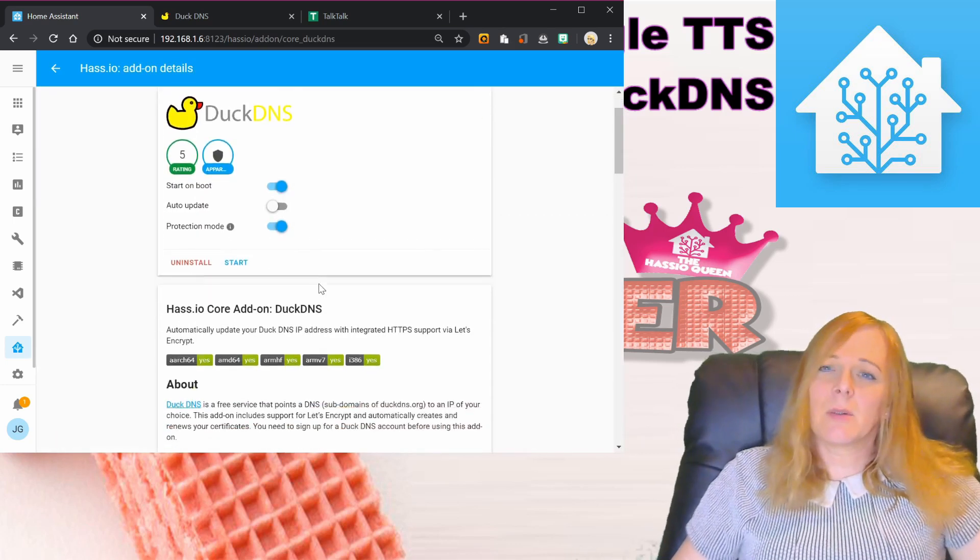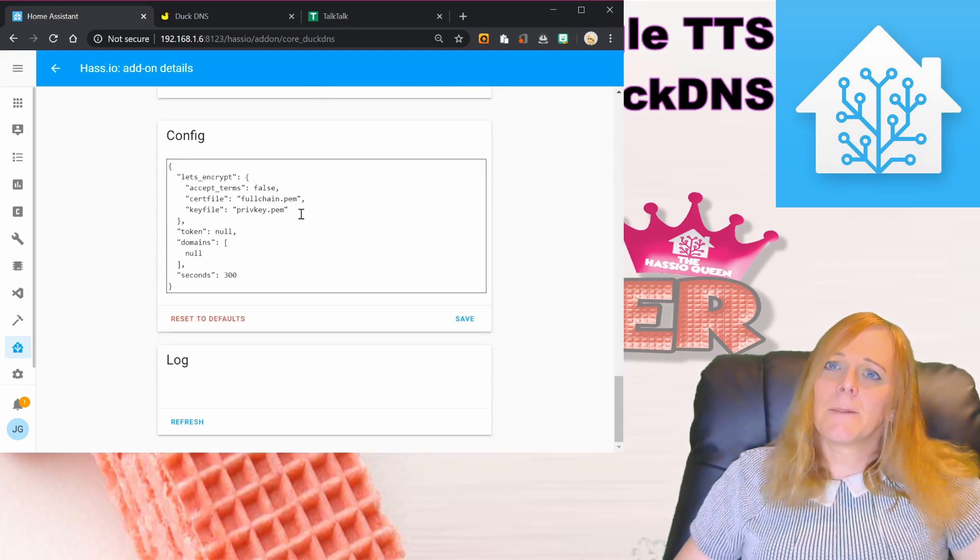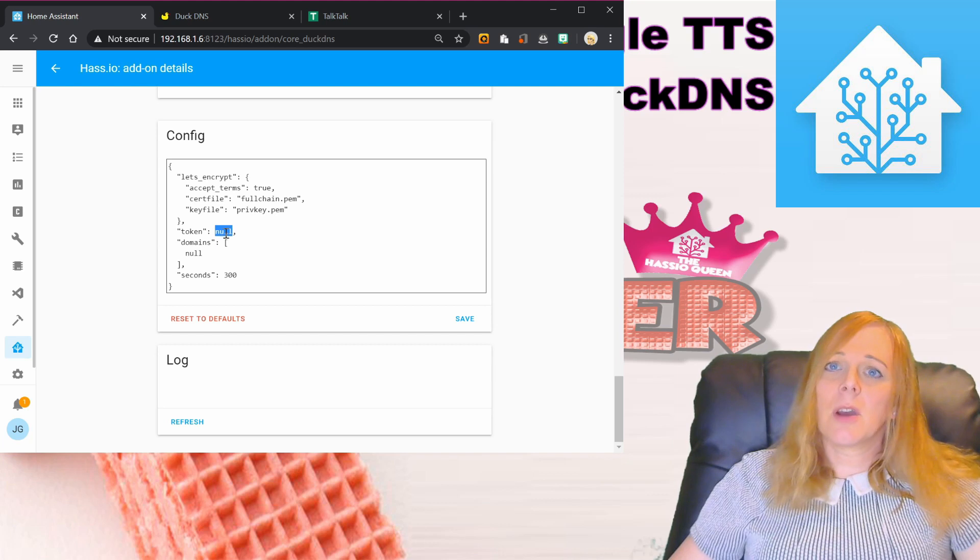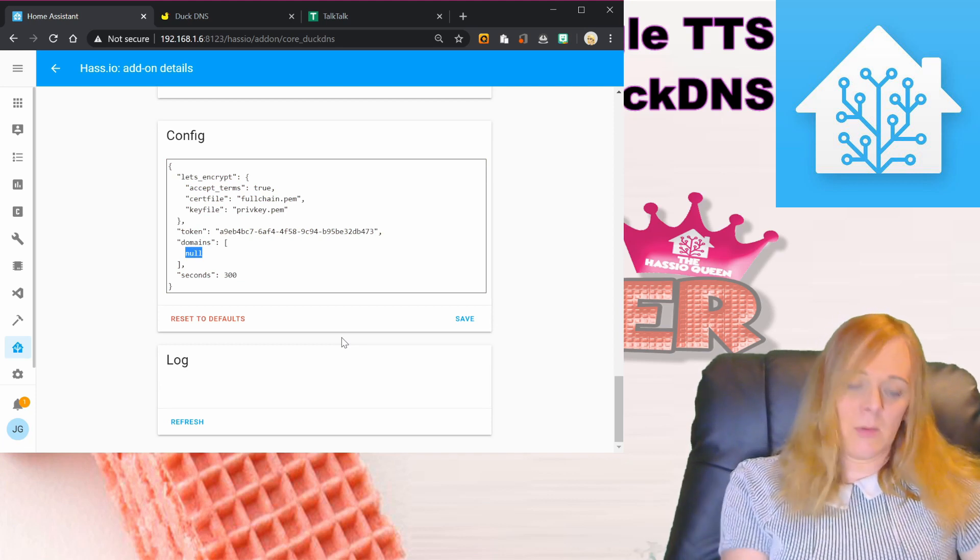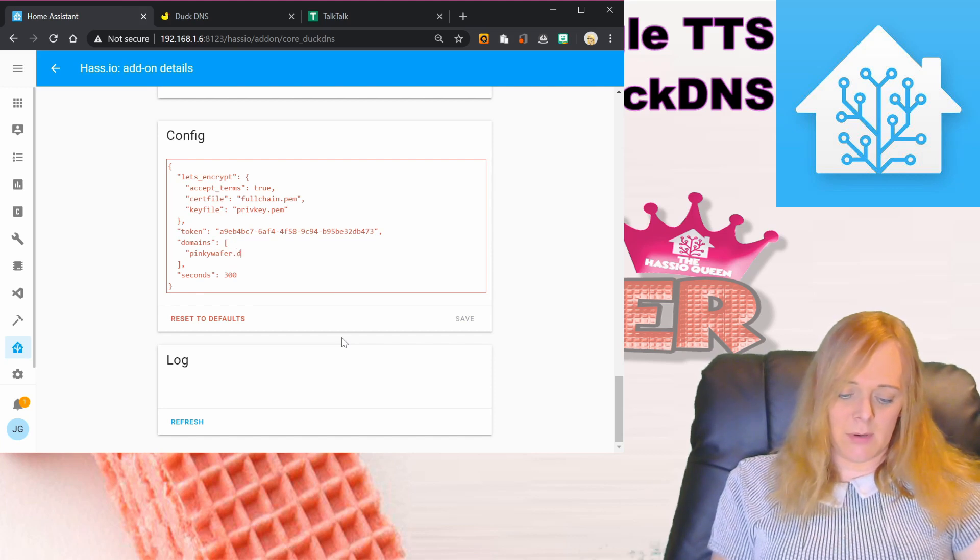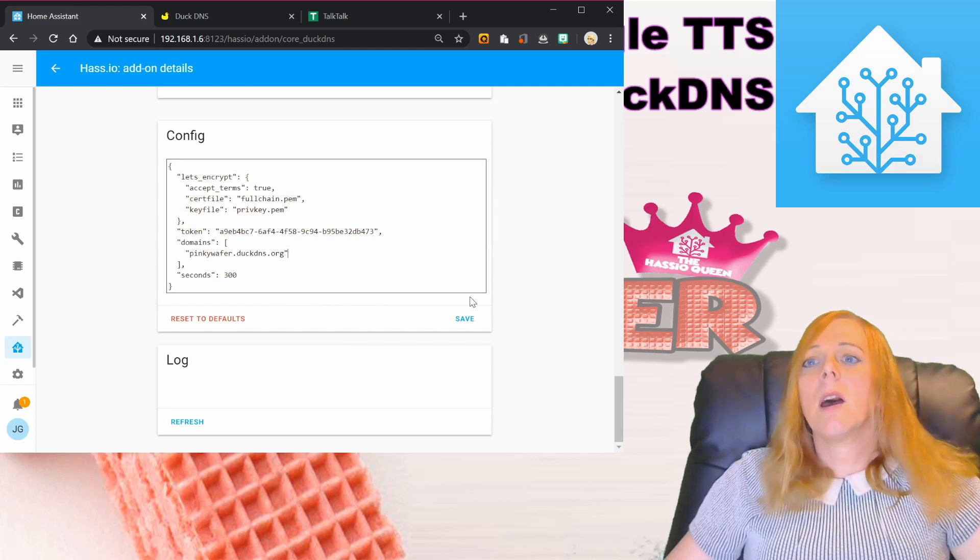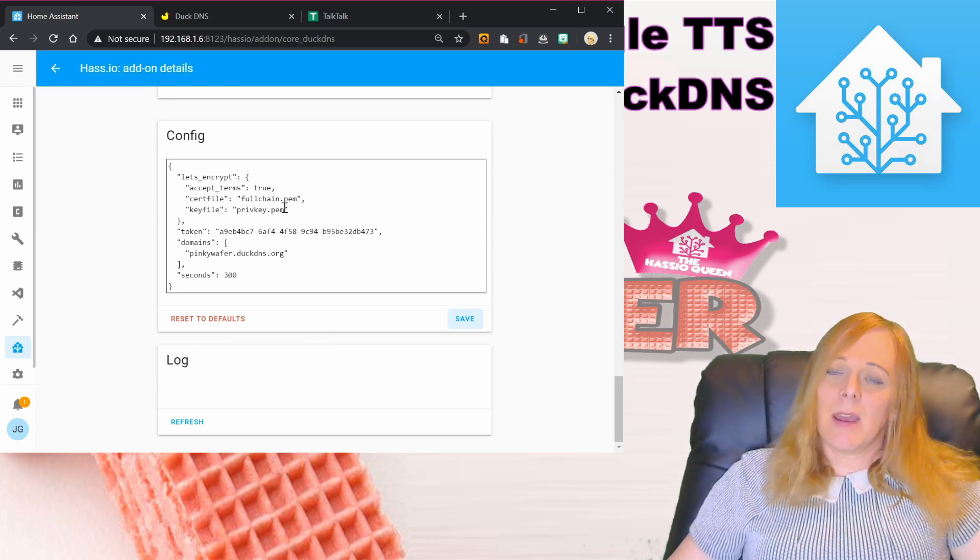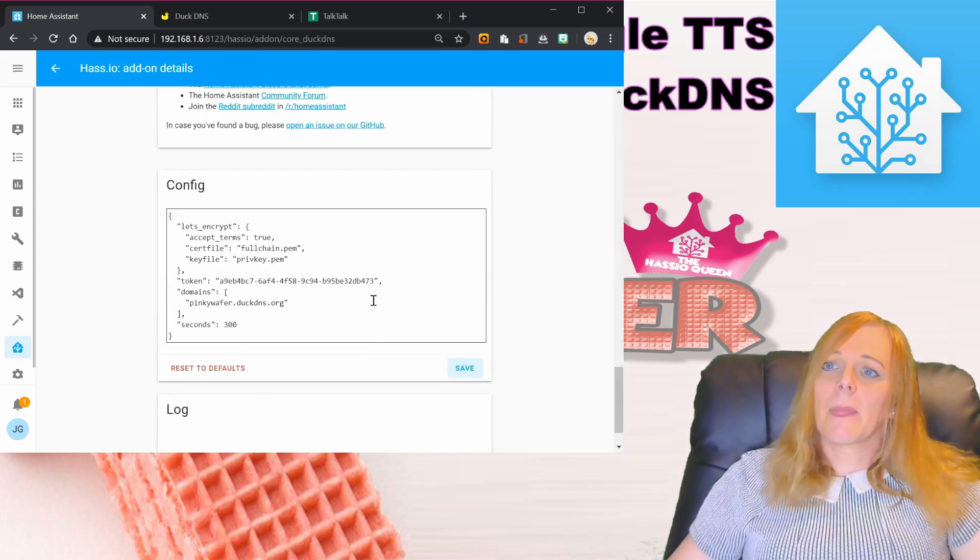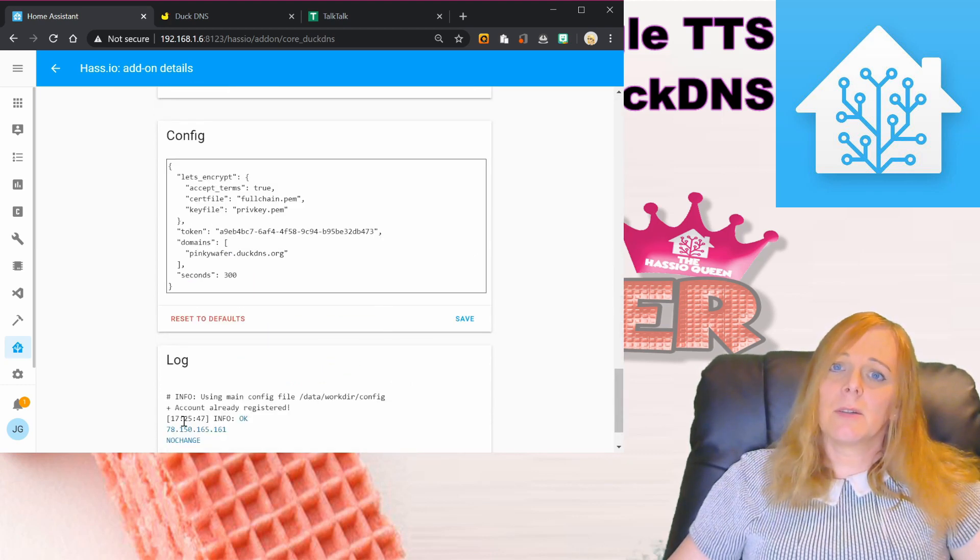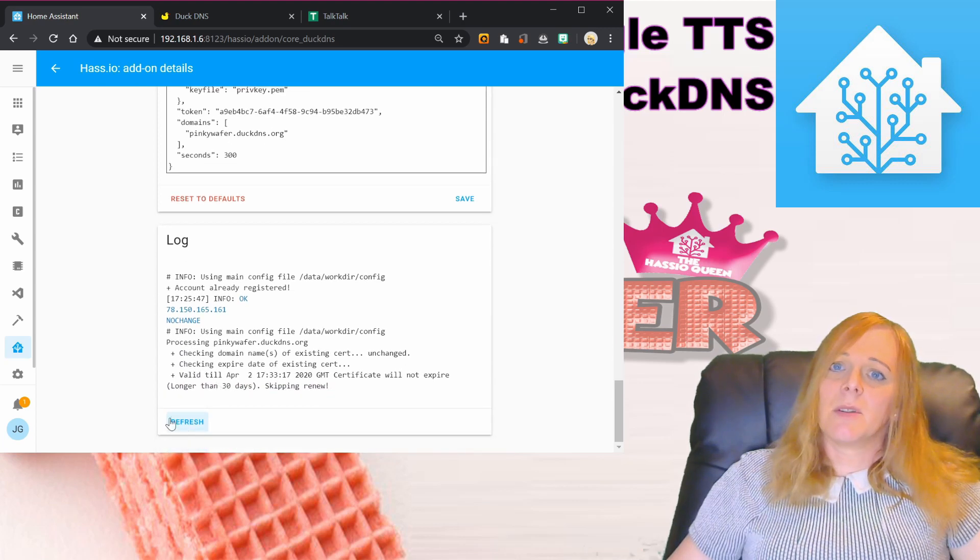I've already installed it, so I just need to configure it. In the configuration we put: accept terms true, our token goes here in quotes, and then domains - we put our domain in quotes: pinkywafer.duckdns.org. Press save. That should sort out our Let's Encrypt SSL certificate and keep the domain up to date. I'll start DuckDNS, scroll down to the logs and refresh. Everything seems to be starting nicely.